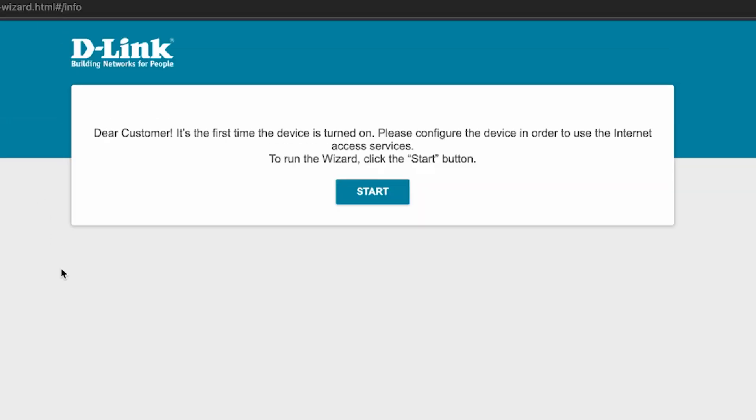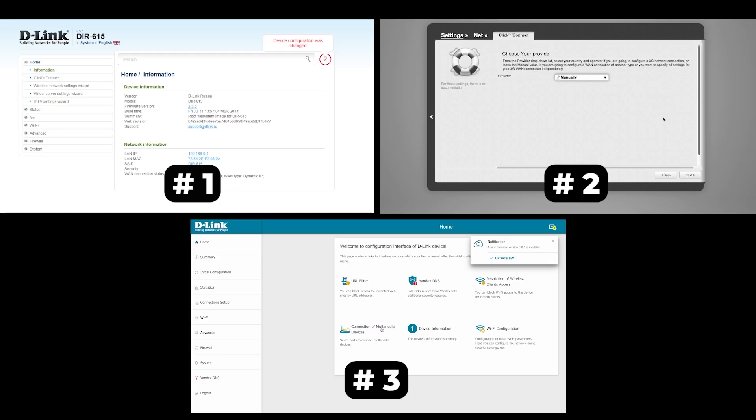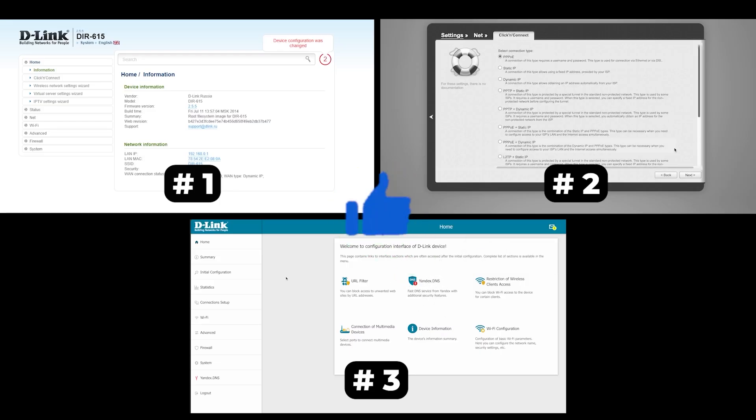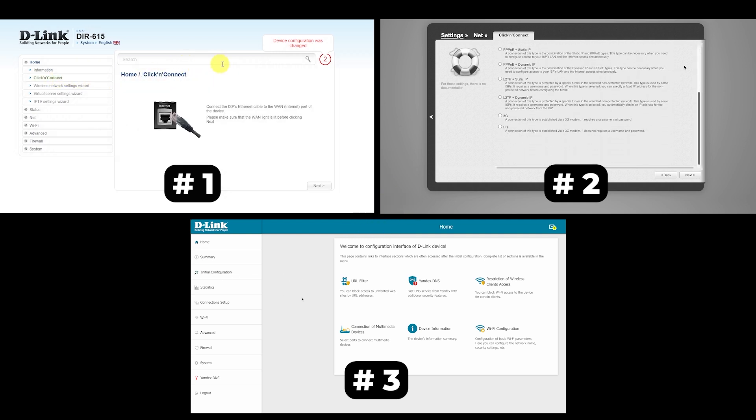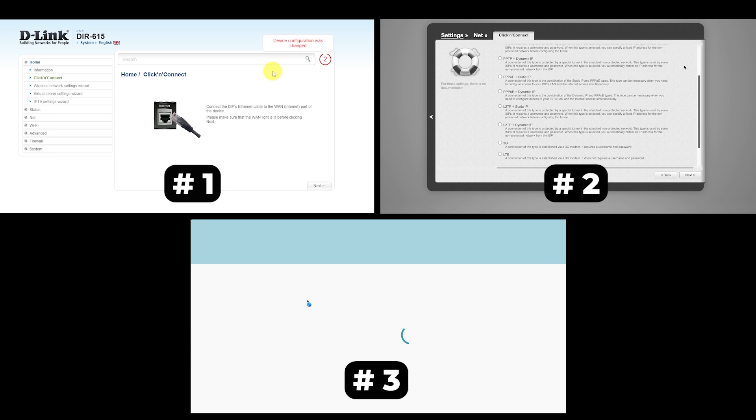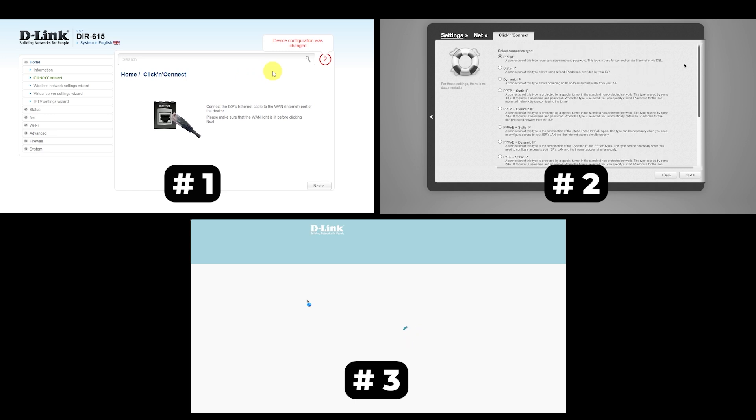If your router settings do not look like mine, it means that your router has a different firmware. I made a video for every firmware type. You can find all the links in the description down below. I want to warn you that there are many firmware versions and they may differ slightly. But don't worry, you will succeed.